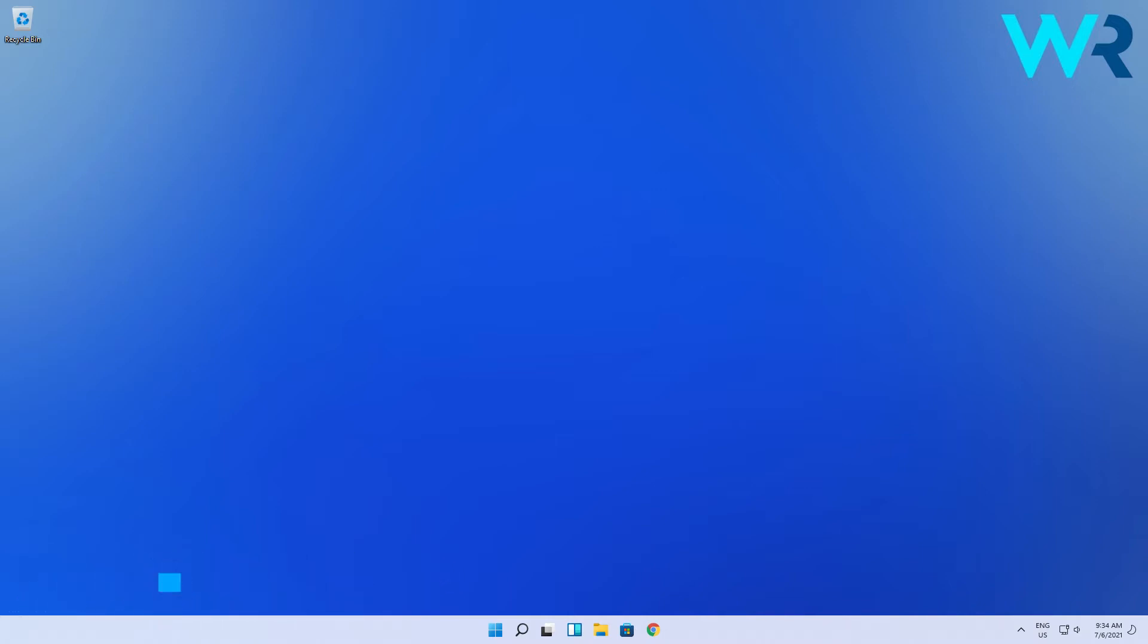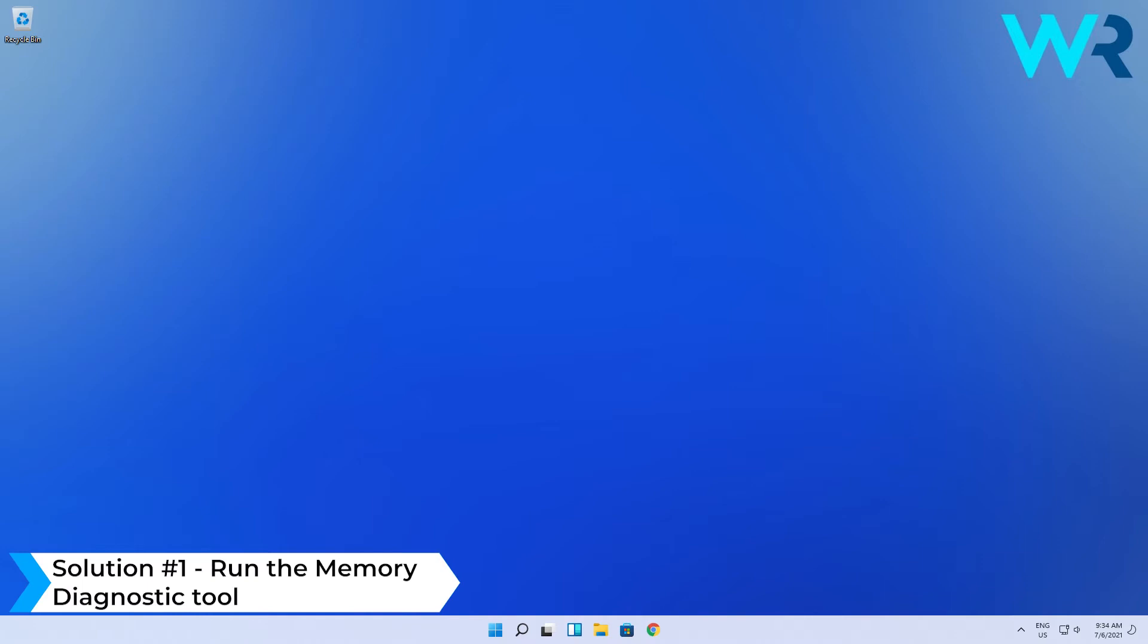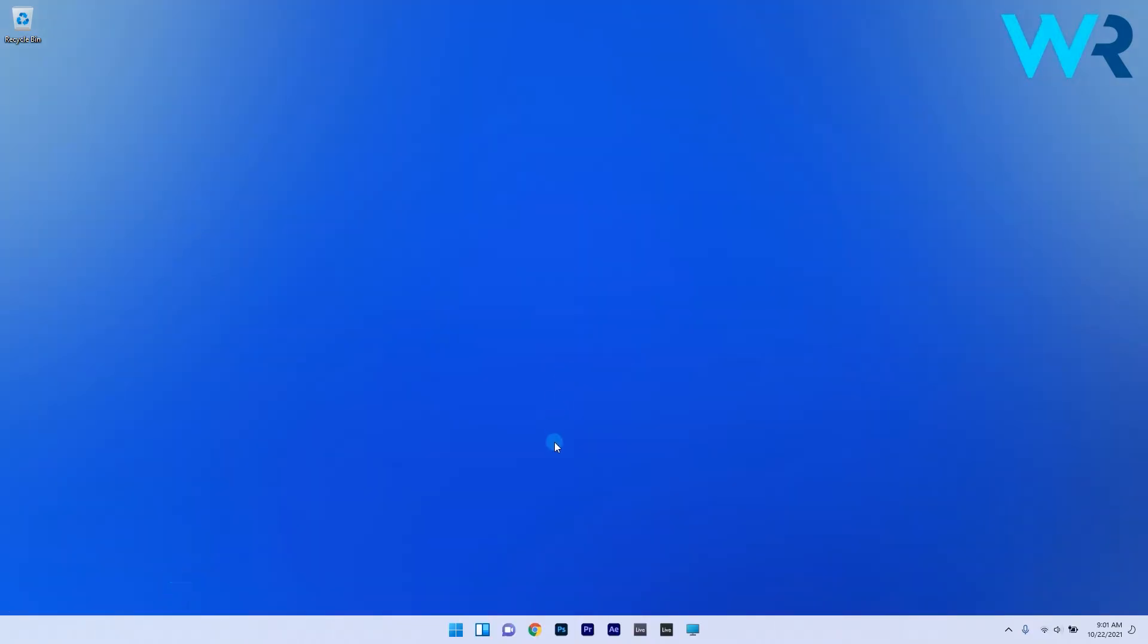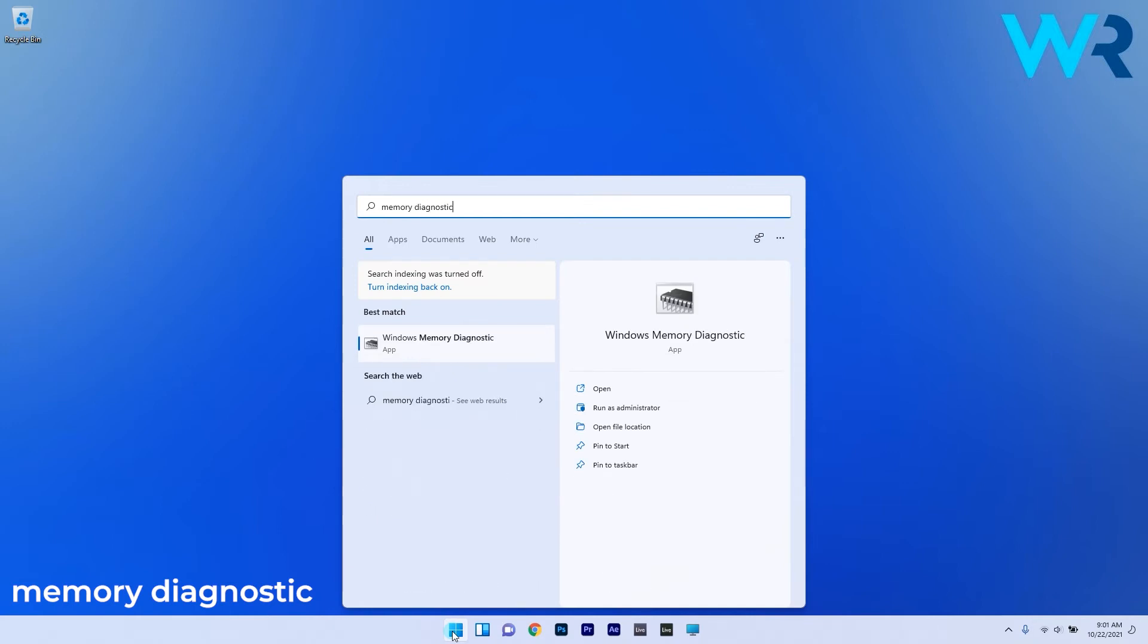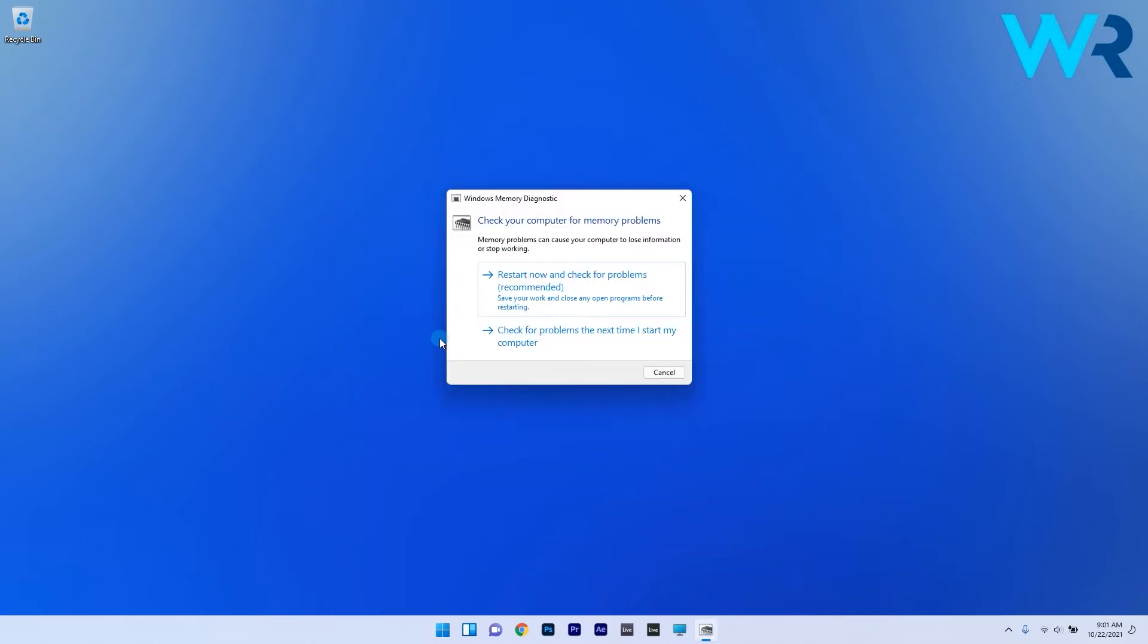The first solution that you should consider immediately is to run the memory diagnostic tool. To do this press the Windows button then type in memory diagnostic and select it from the search results. Now in the following window just select the first option which is to restart now and check for problems.